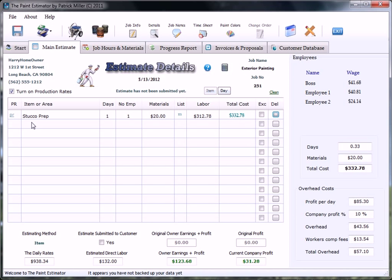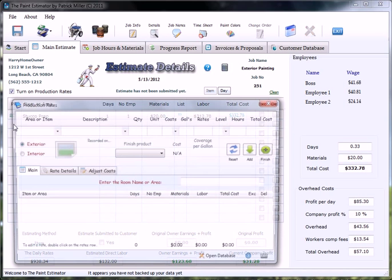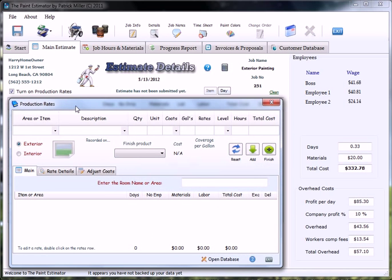And as you see, as you just move along, the price will get adjusted over here. The next method, make sure you've got the production rates box turned on to use that method. Just simply click that button and the form will pop up.